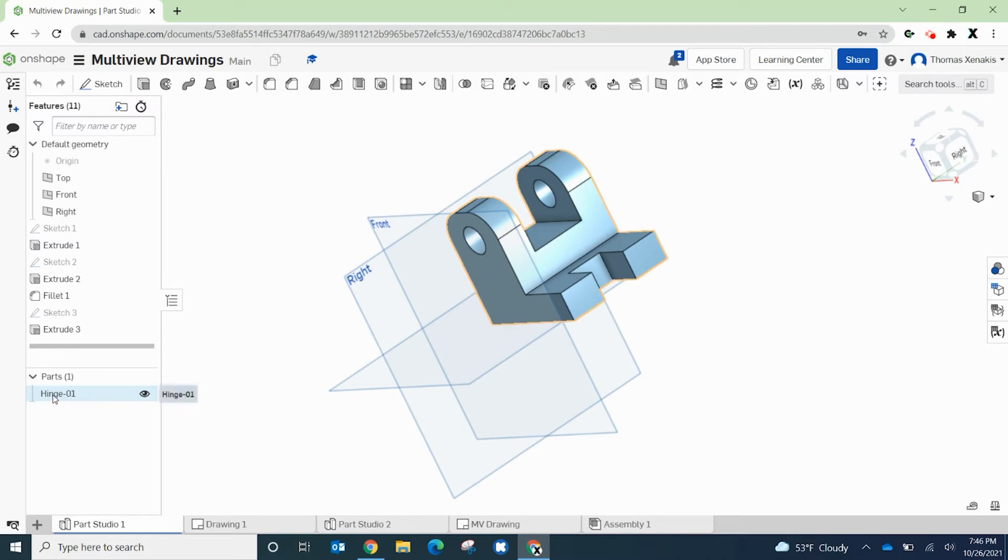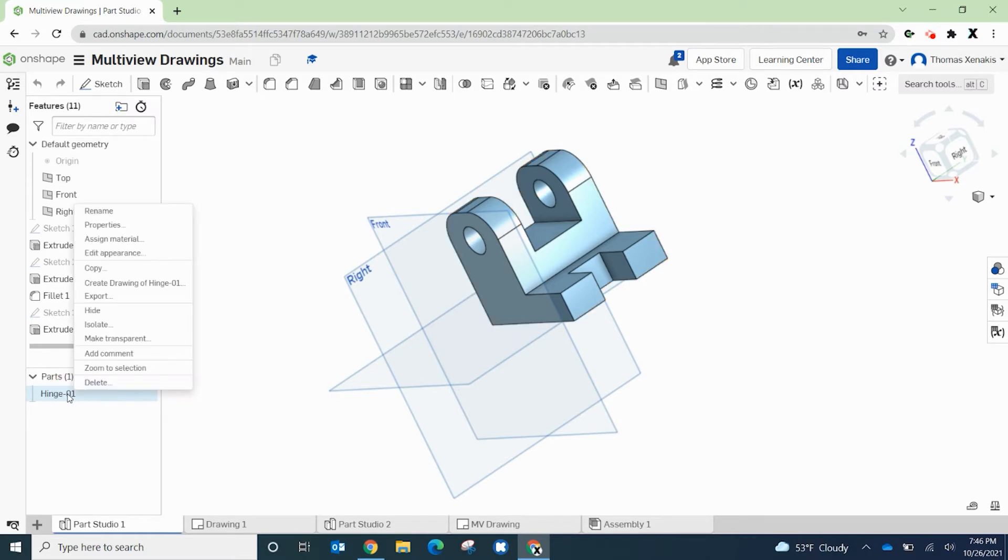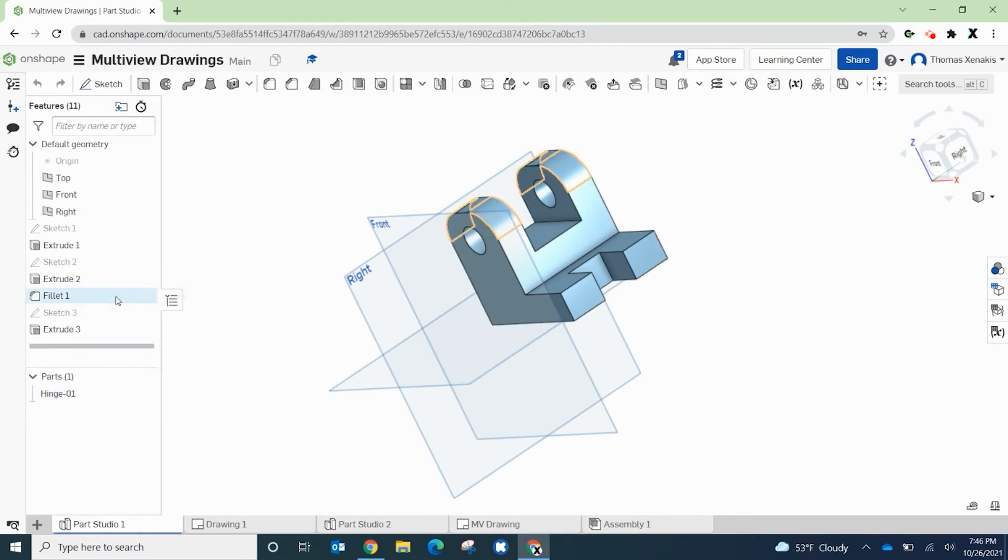So find the part, it may say part one for you if you haven't renamed it. Here I call this part hinge. You're going to right-click on that part and go to export.